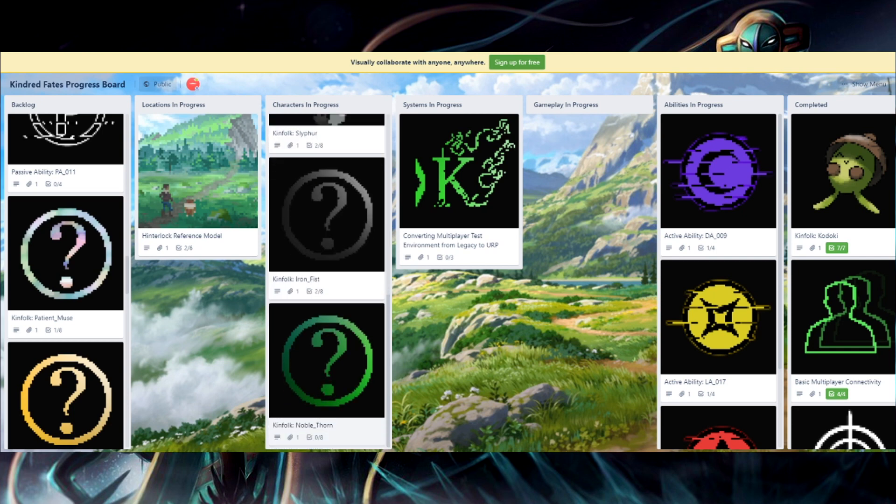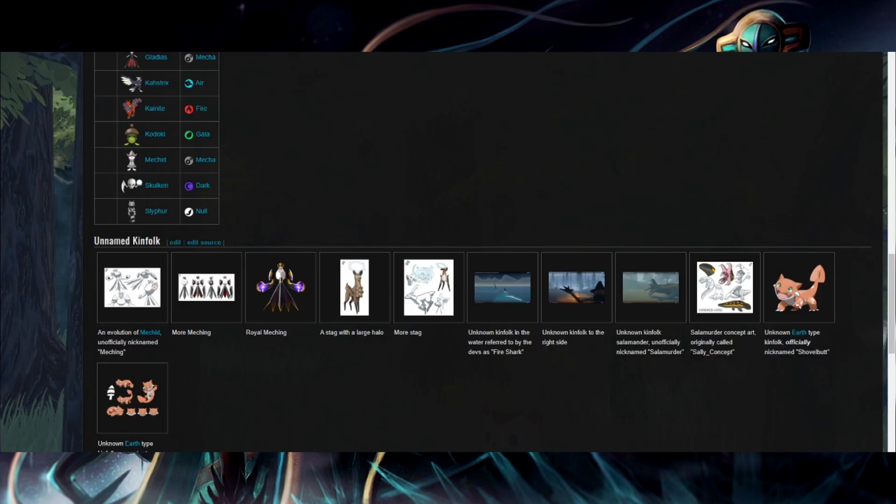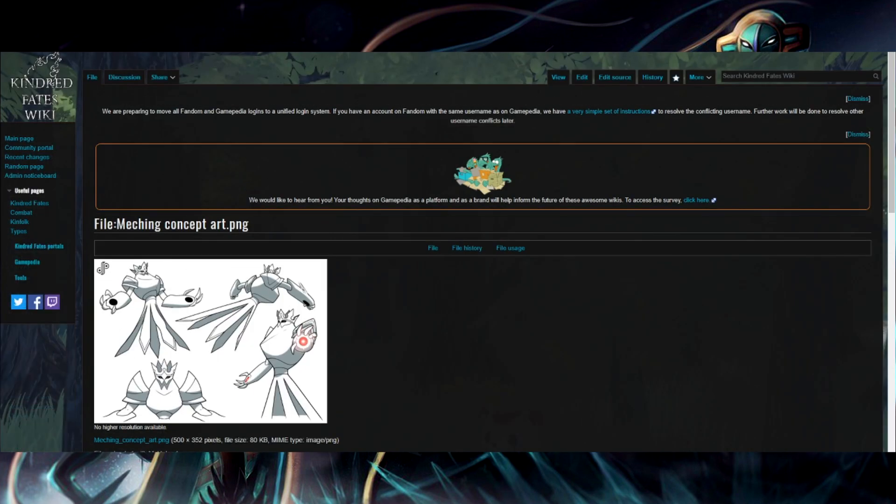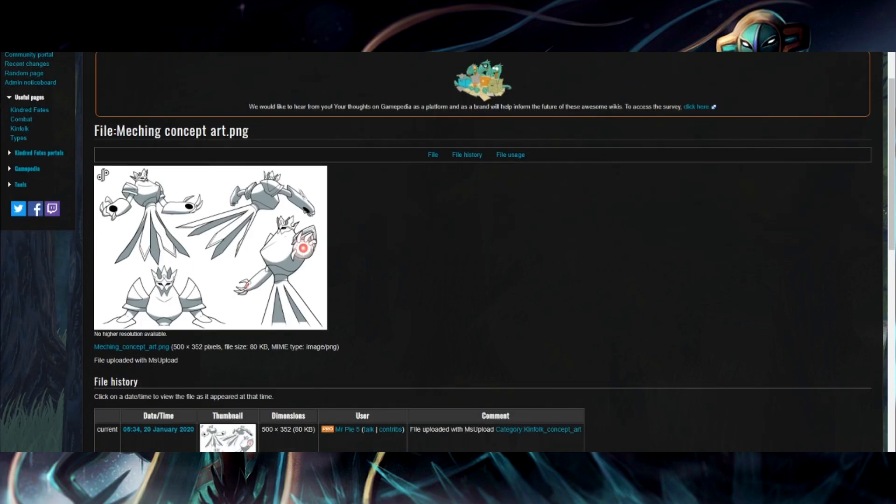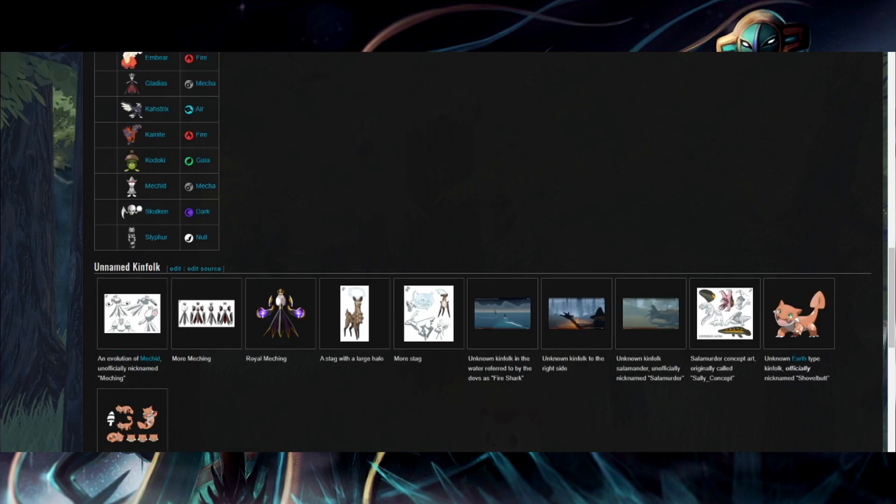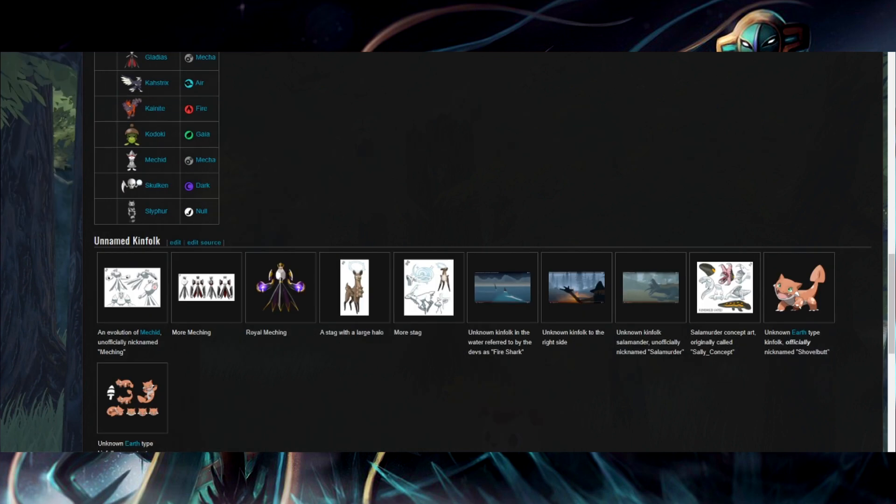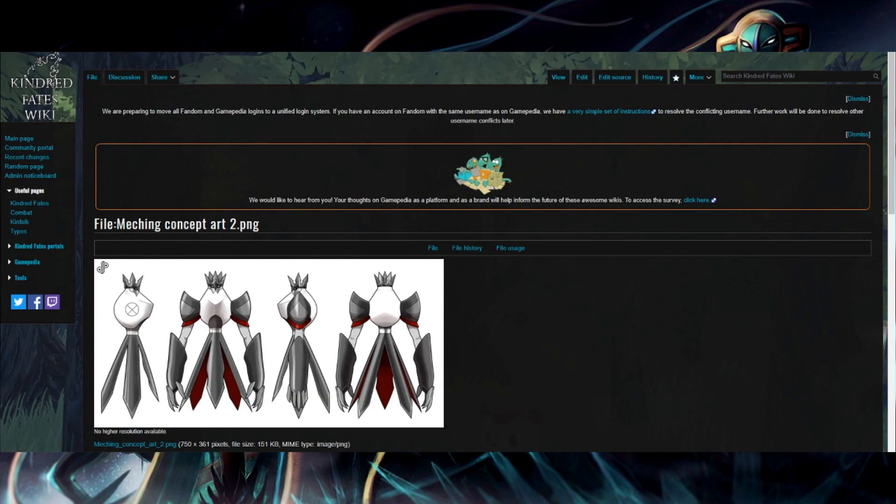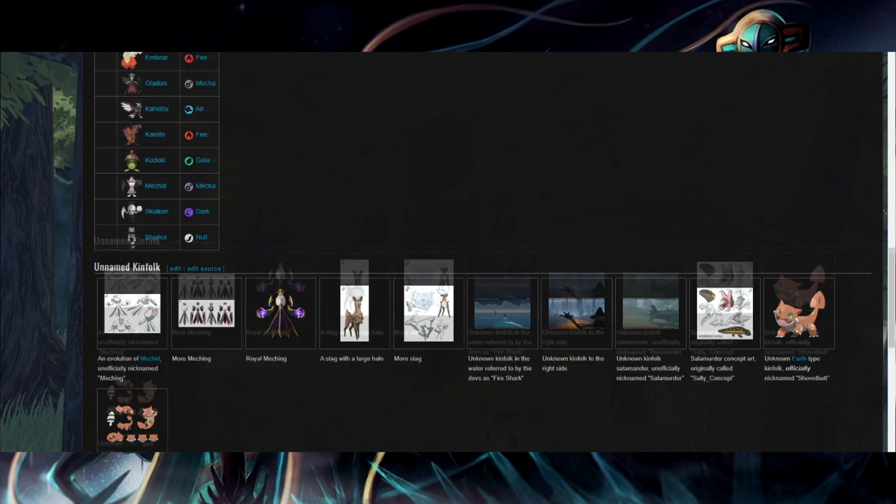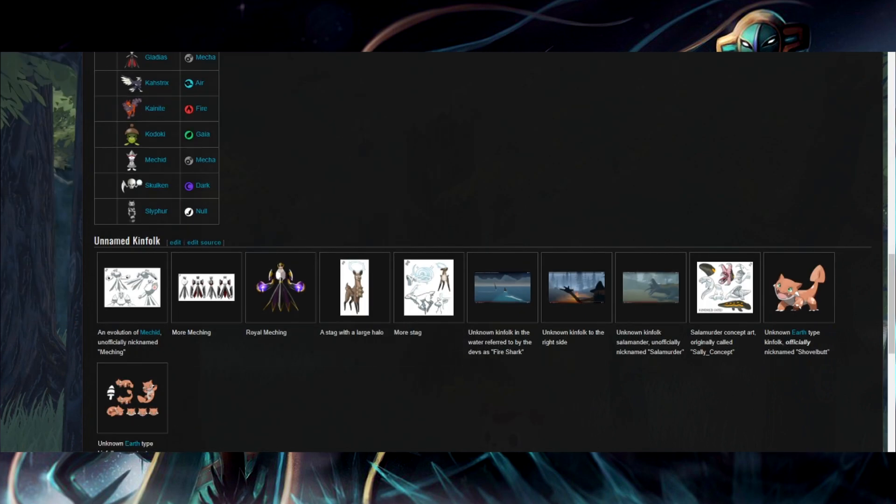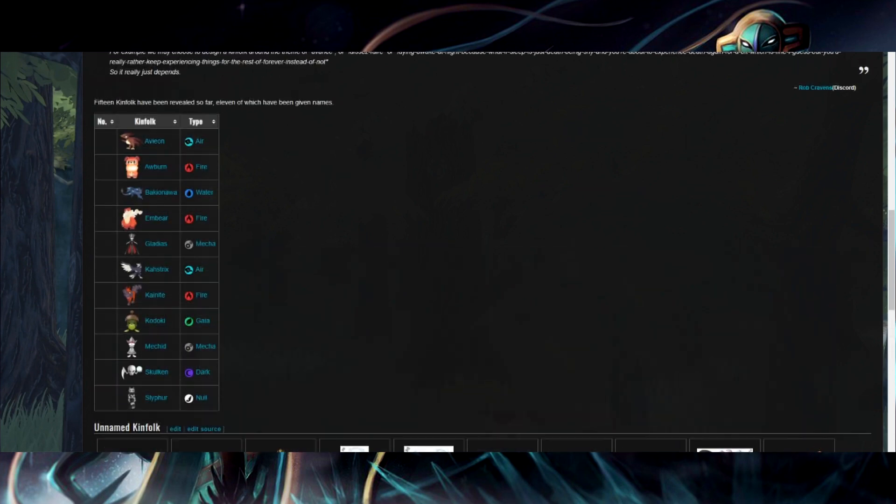So there's Iron Fist and Noble Thorn. Now, the first thing that comes to mind when I see Iron Underscore Fist was mecking. But if you look at mecking here, he doesn't really have the ability to make a fist. Like, he just has claws. So I think Iron Fist is kind of a strange name for him.